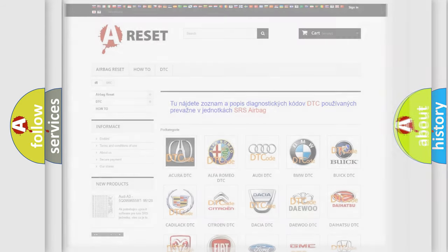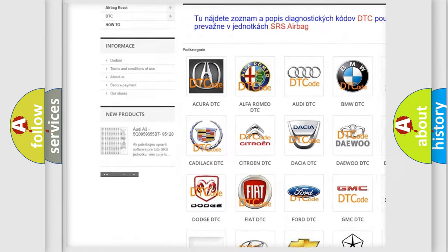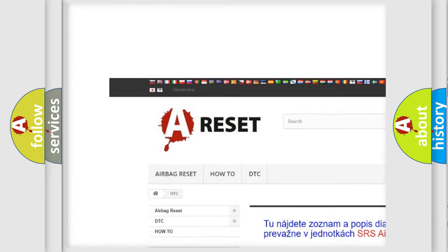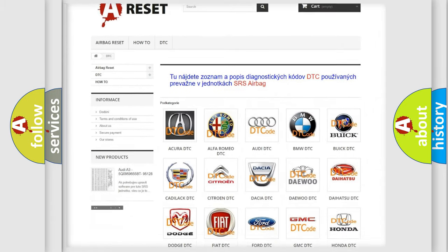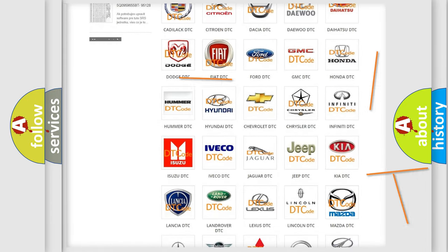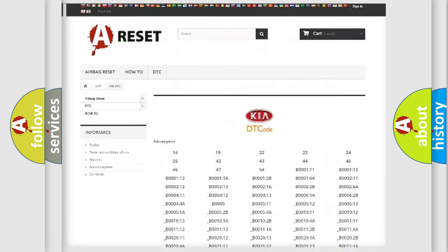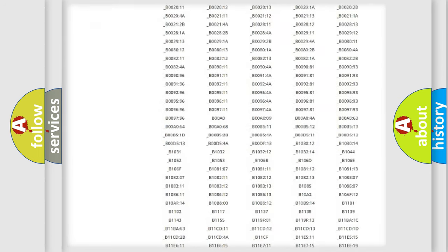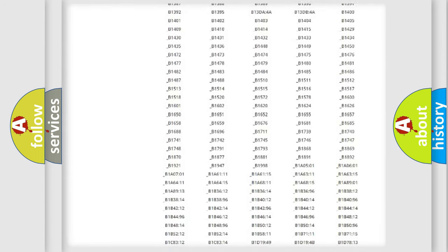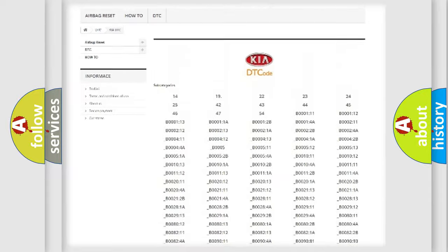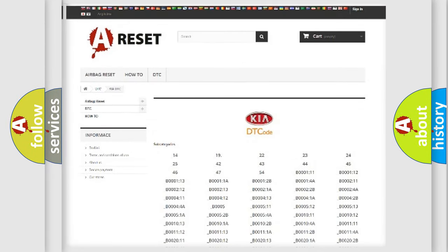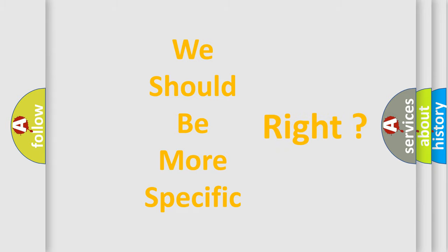Our website airbagreset.sk produces useful videos for you. You do not have to go through the OBD2 protocol anymore to know how to troubleshoot any car breakdown. You will find all the diagnostic codes that can be diagnosed in KIA vehicles, and many other useful things. The following demonstration will help you look into the world of software for car control units.